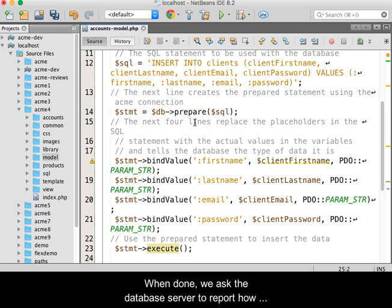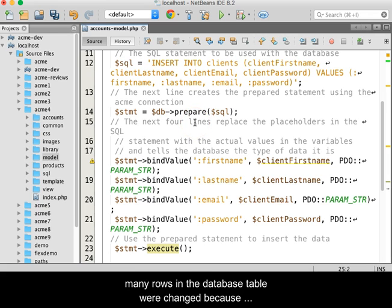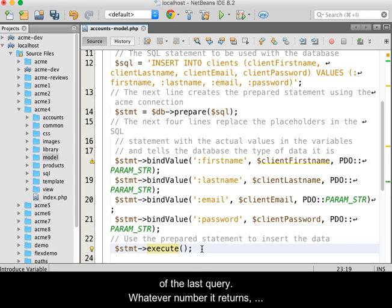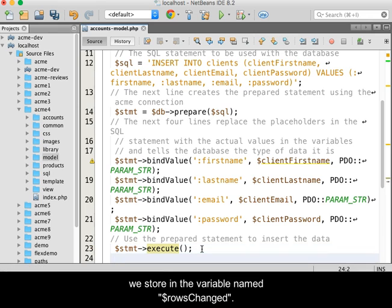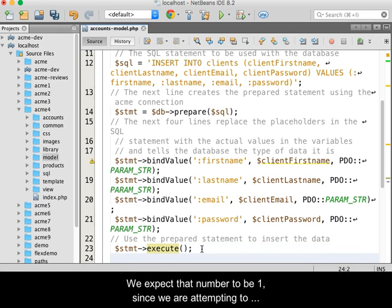When done, we ask the database server to report how many rows in the database table were changed because of the last query. Whatever number it returns, we store into the variable named $rowsChanged.